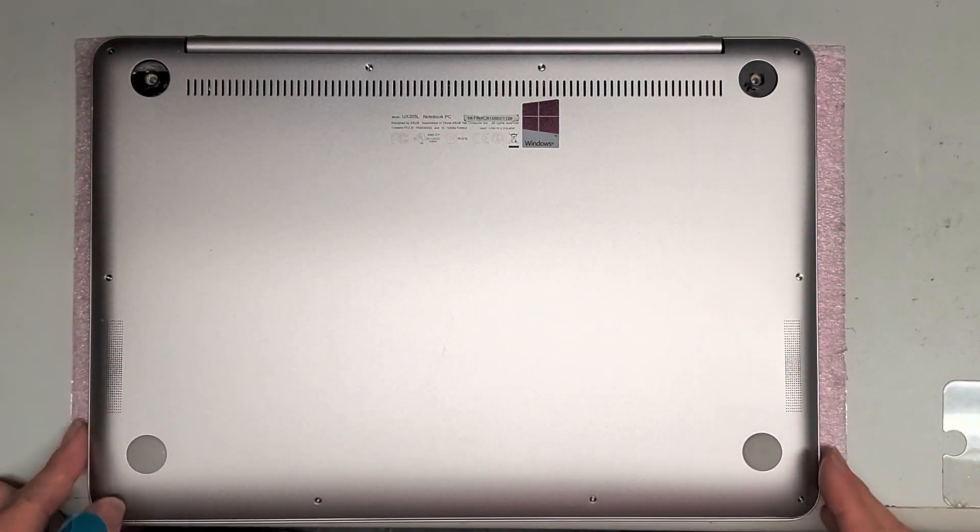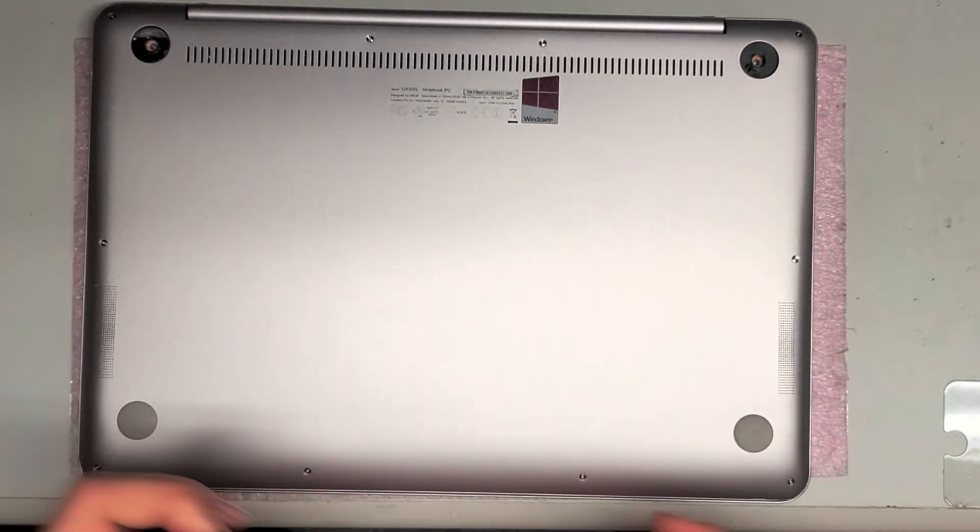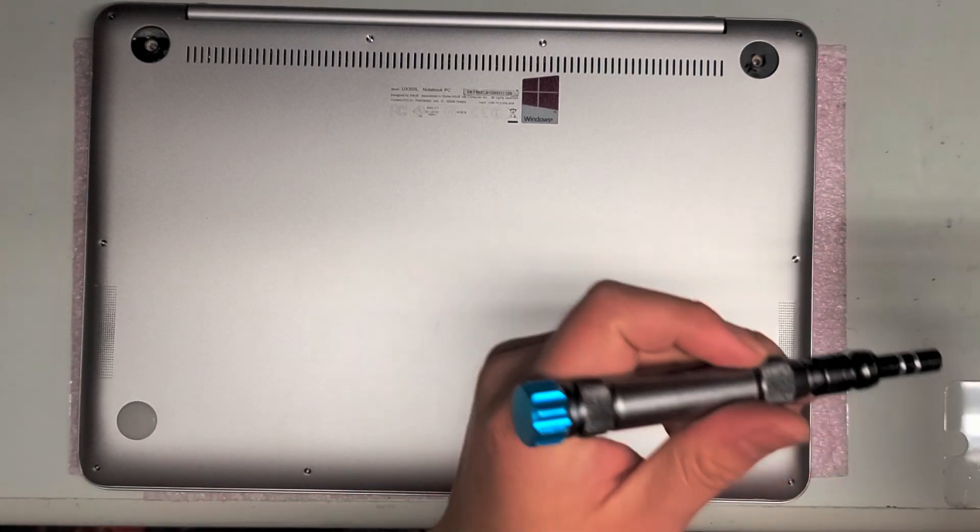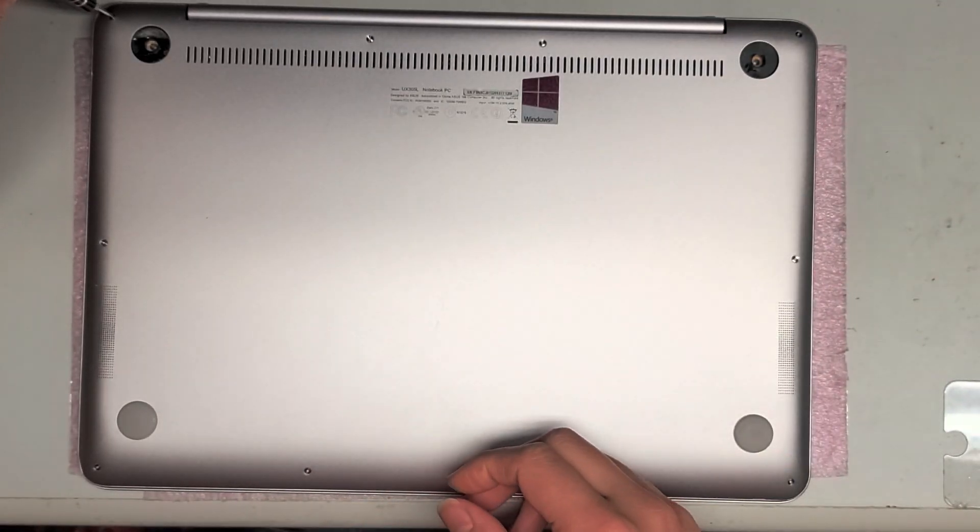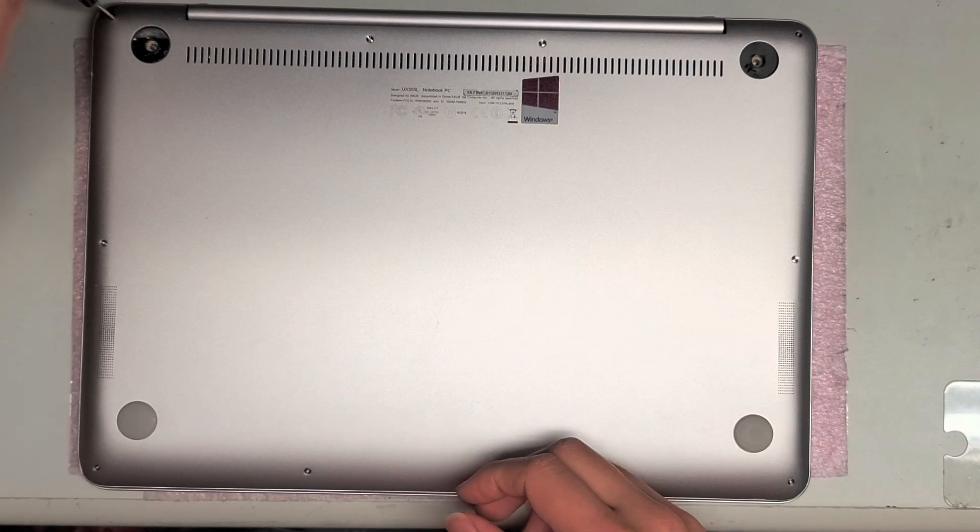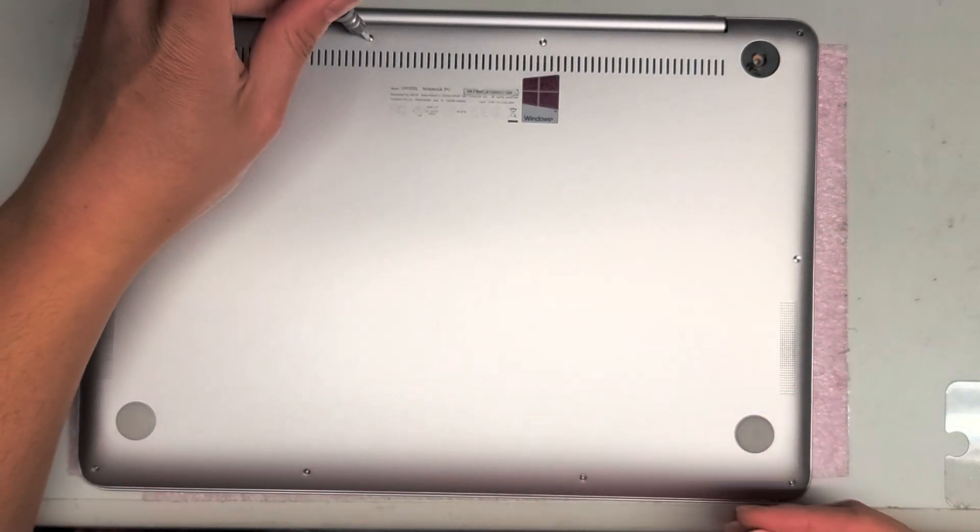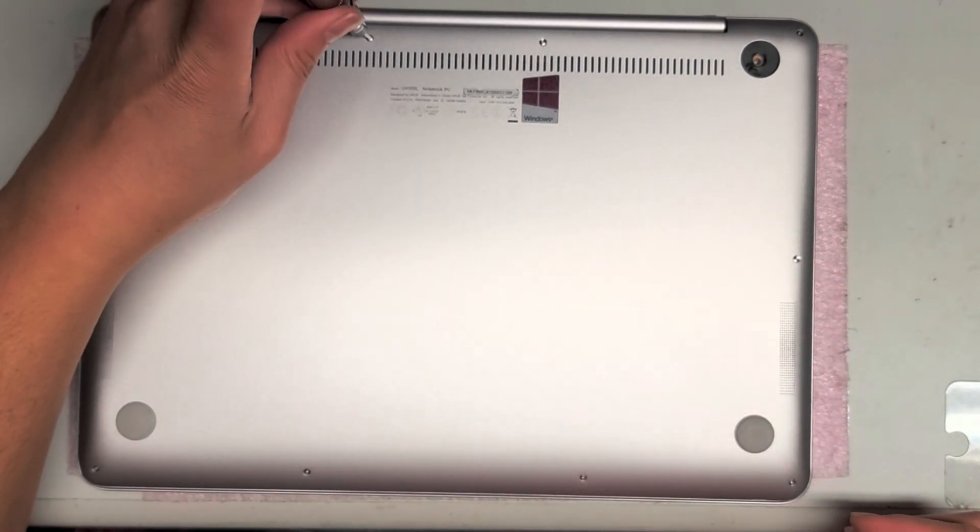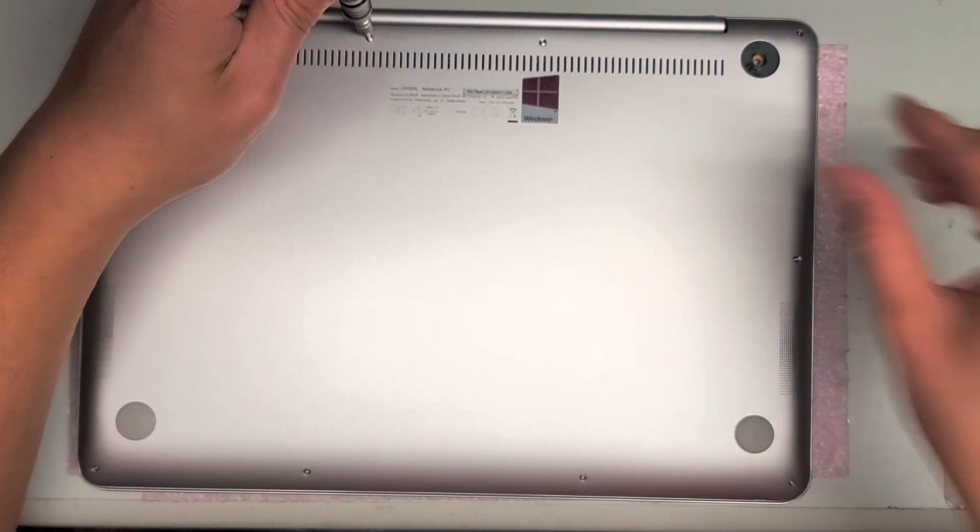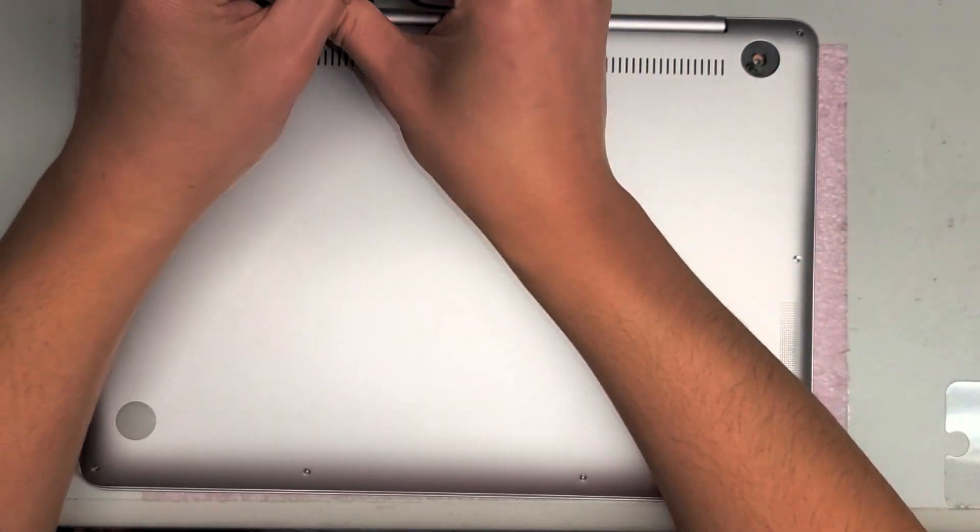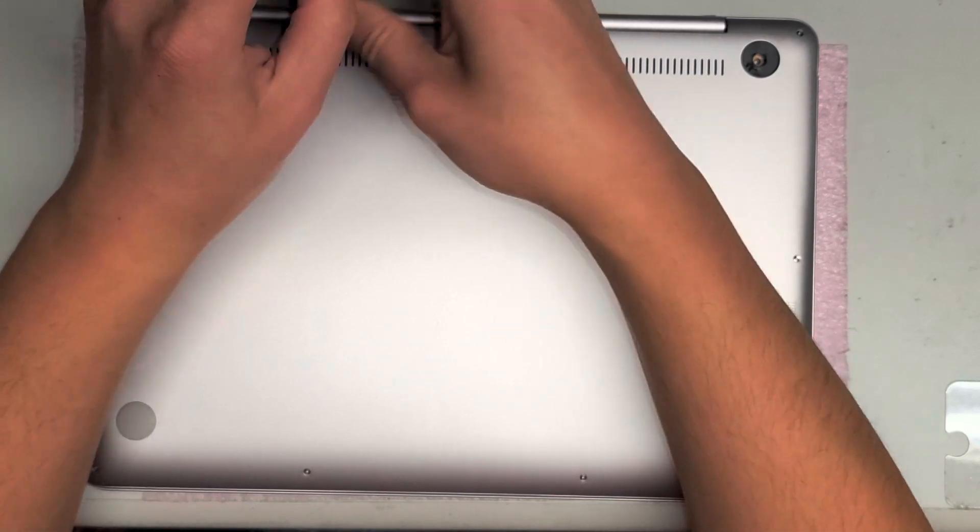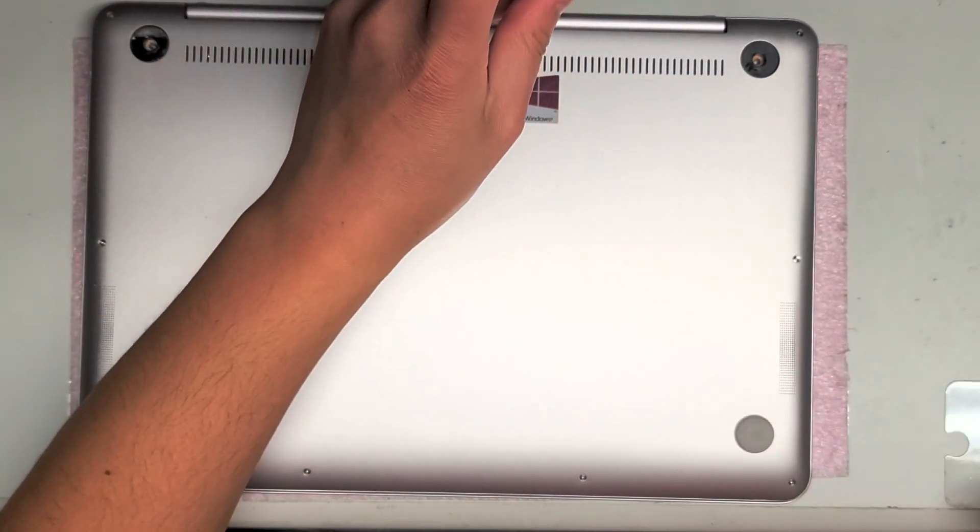Then out here, they look like T5 or Torx 5 screwdrivers. So we're going to switch to a T5 screwdriver and remove all these screws. Keep the screws in order because they are different size, shapes, and lengths. You don't want to get them mixed up because you can damage the computer if you do mix them up.